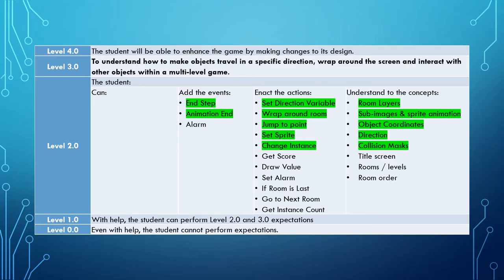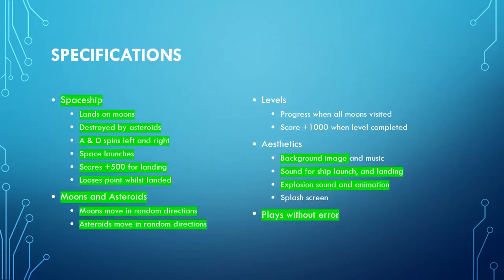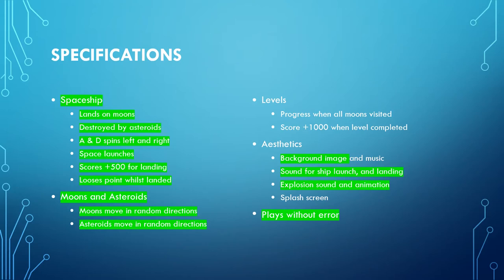So far we want to in our progress towards the learning goal of understanding how to make objects travel in space in a specific direction, wrap around the screen and interact with other objects within a multi-level game. We have learnt the skills that we have highlighted here in the green. And we have ticked off all these specifications so far. We've made a spaceship and we've made all the specifications for the moon and asteroids. We've played with that error, we did that with the sprite clipping or the collision masking last time and we've done a little bit of the aesthetics.